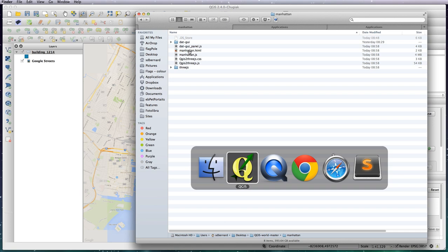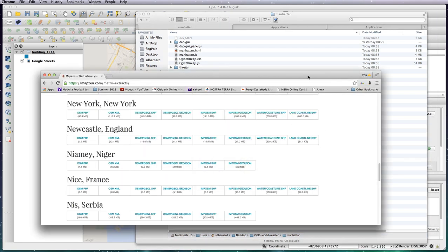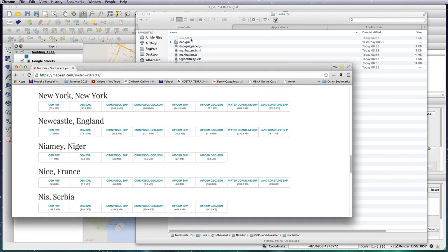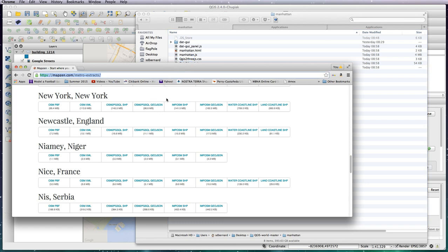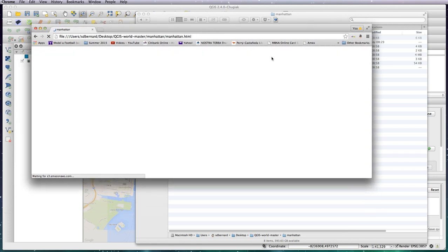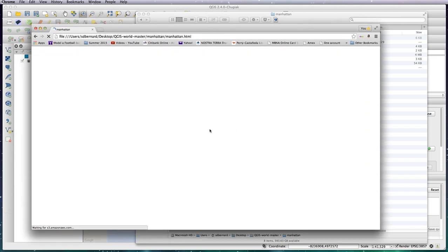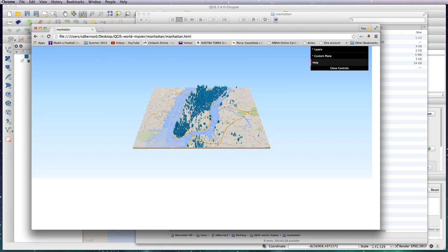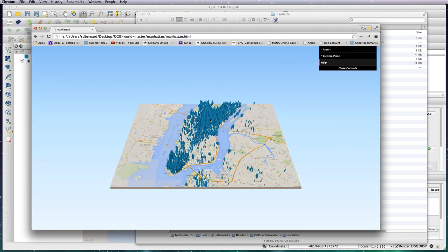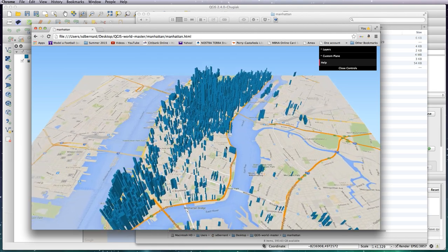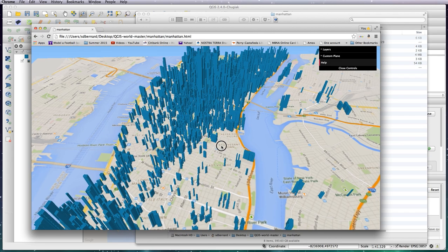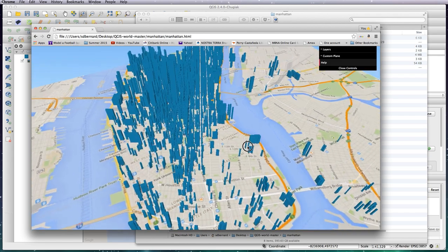So just get a browser window open and then just drag your HTML file into your window and it'll take a little bit of time to load depending on how good your operating system and powerful your computer is. But there you go, there's your 3D visualization now and you can just use a mouse to zoom in using the scroll wheel to zoom and click and drag to rotate it around.